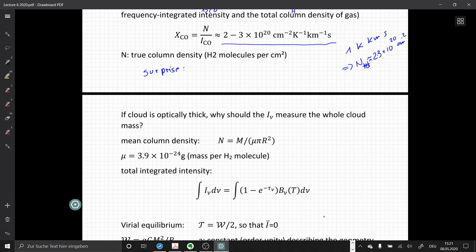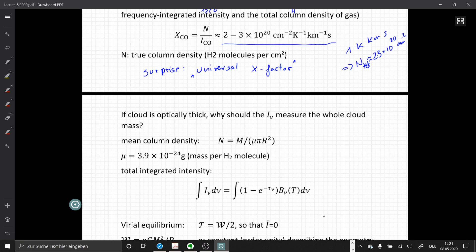This is more of an empirical relation, and the big surprise is that it seems to be true for basically everywhere in the Milky Way and also in other galaxies — a more or less universal X-factor. There seems to be some physics and chemistry that produces a constant ratio between the CO intensity we observe and the total mass behind these measurements. This is surprising because if a cloud is optically thick, why should the intensity we measure correspond to the whole cloud mass?